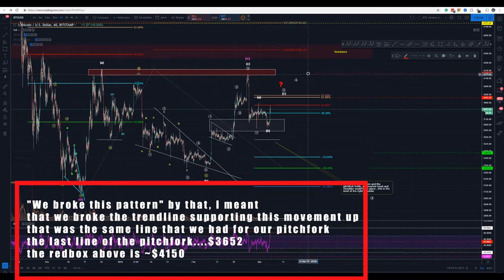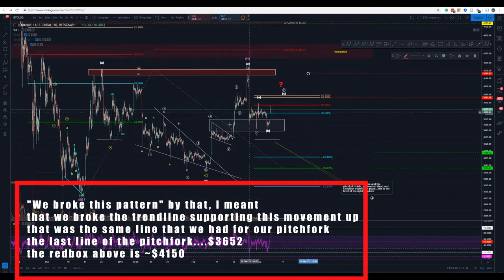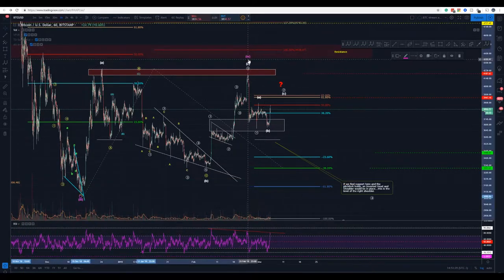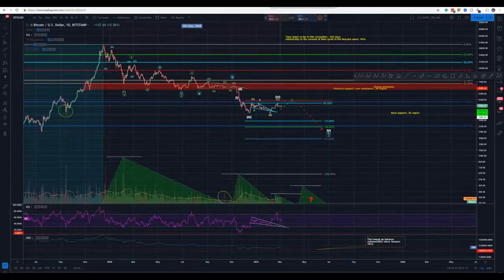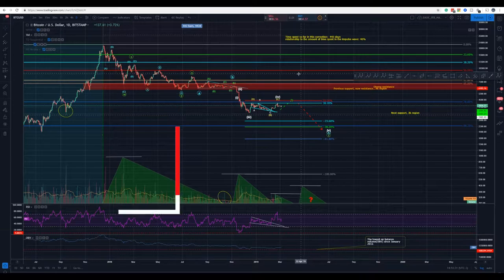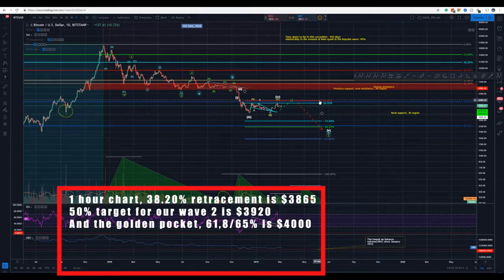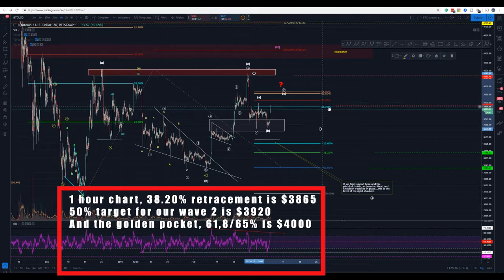Instead, we'd have the continuation of this wave that would finish the fourth wave here. As I've been telling you guys, here is the daily chart, and I have said that we might see a 50% retracement, which would be around 4400. We stopped here at the 38.2% level.